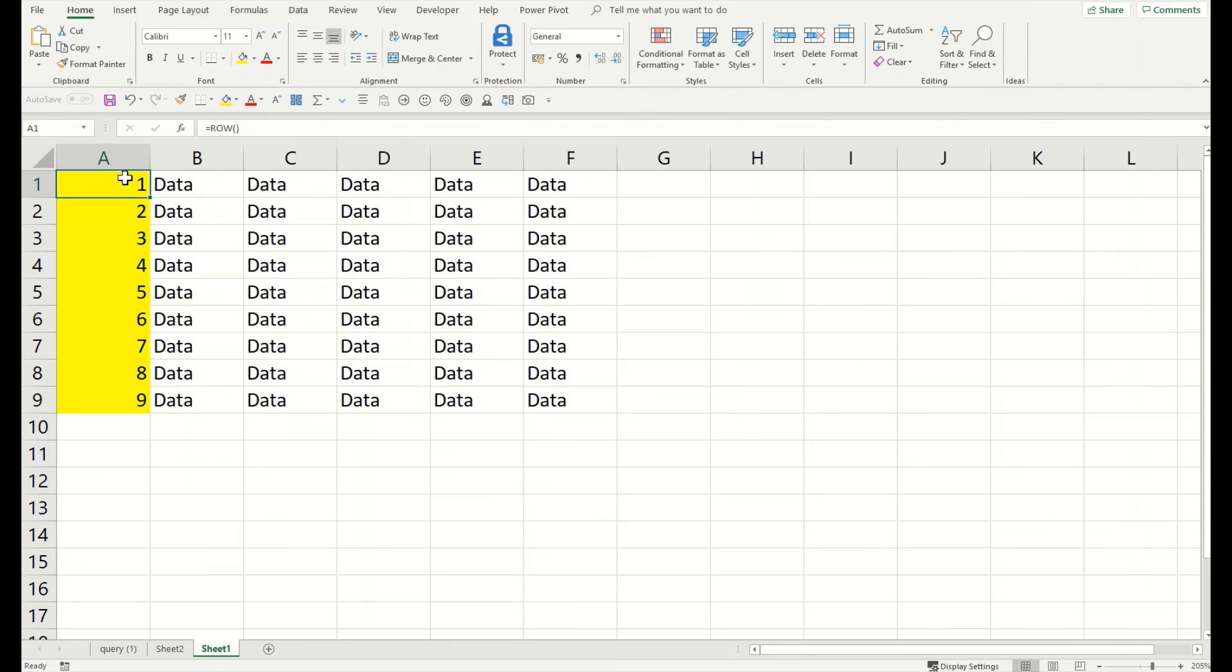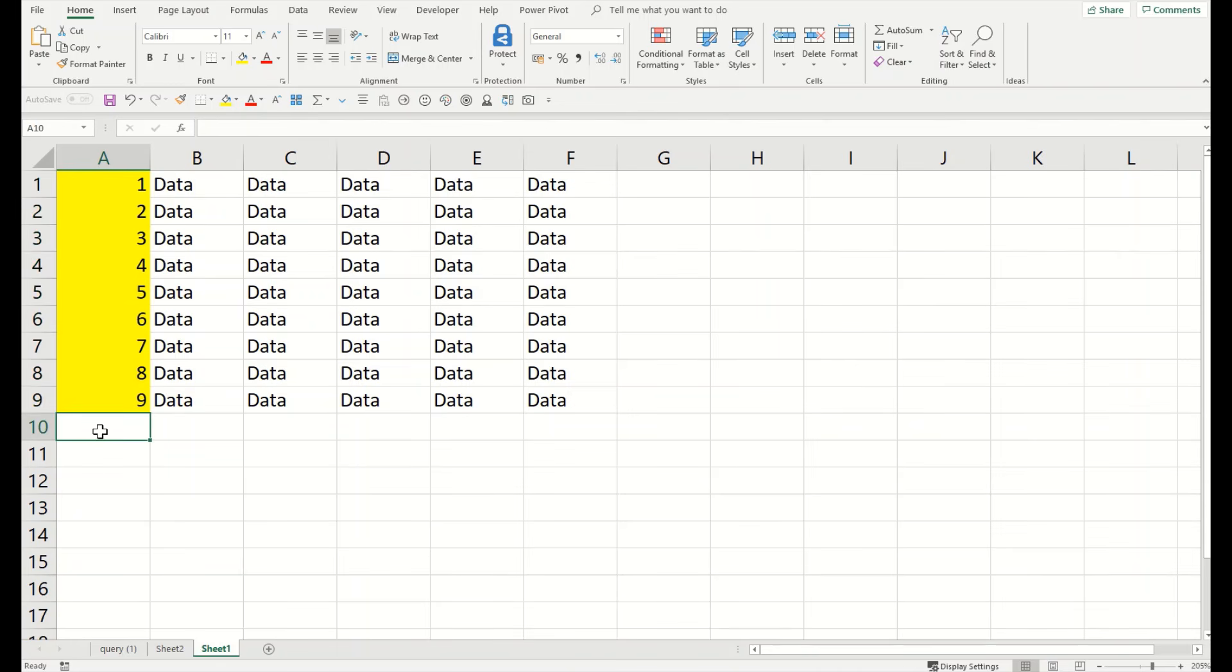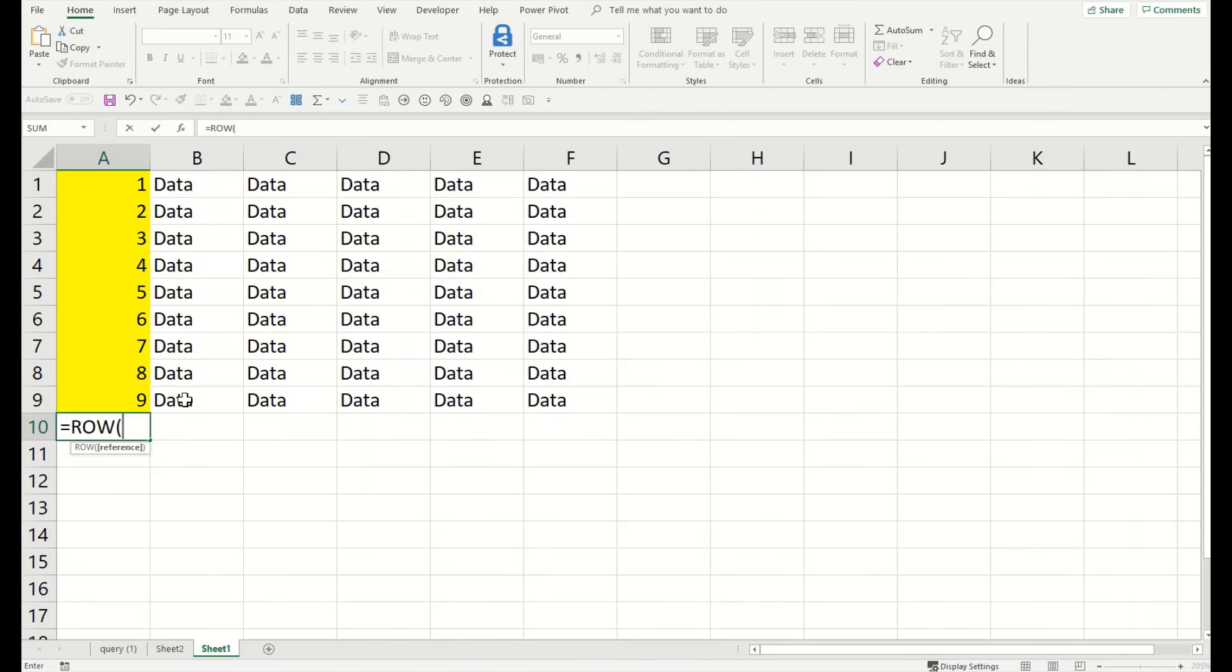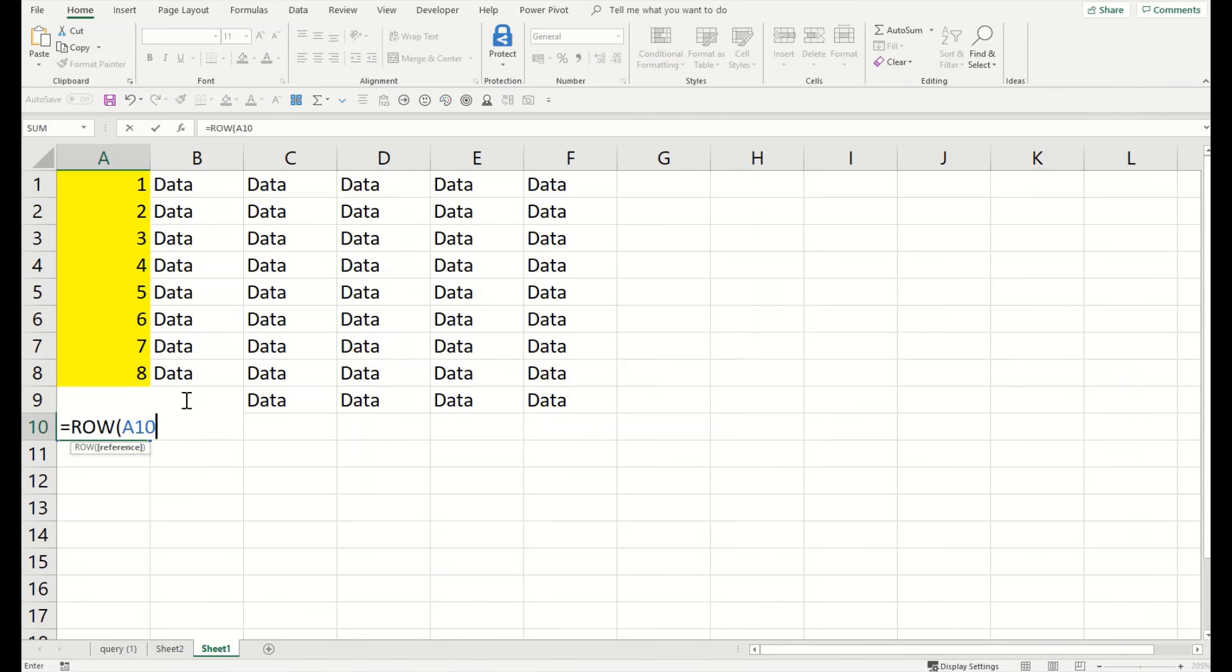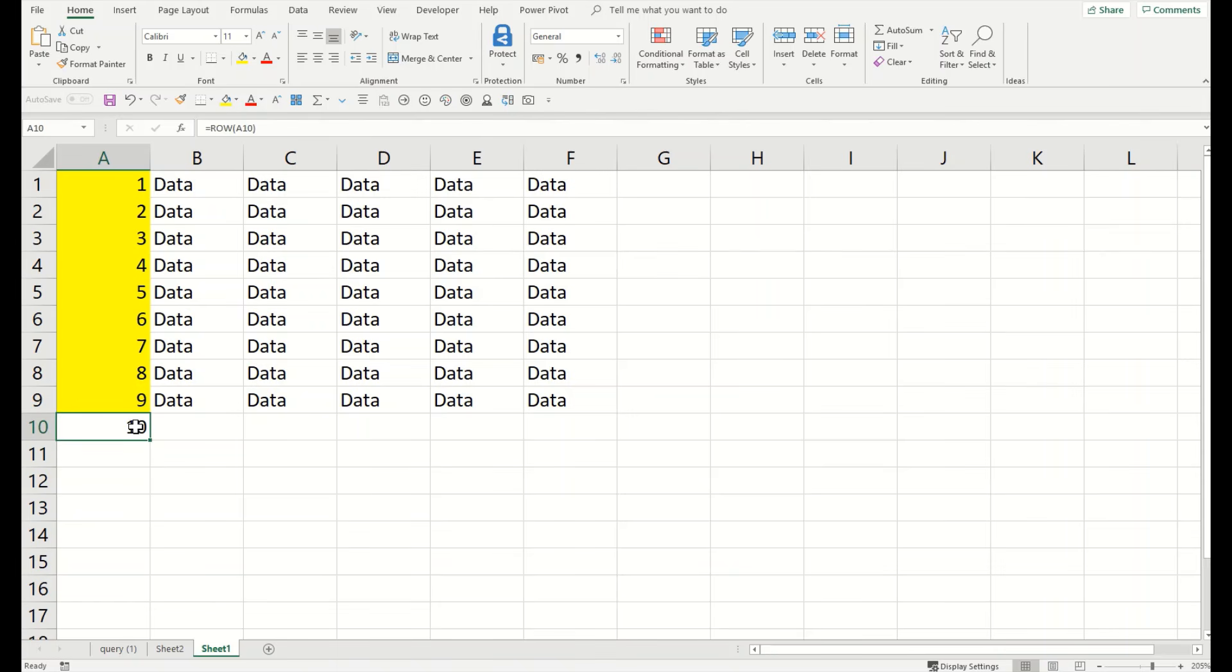So if you add this function =ROW(), it will carry your numbers as per the sequence. You can also add =ROW() and cell address - for example this is A10, still it will give you the same reference of the cell. So be creative guys, use it in your tables and enjoy. I wish you a very good day and looking forward to speak to you again. Bye bye.